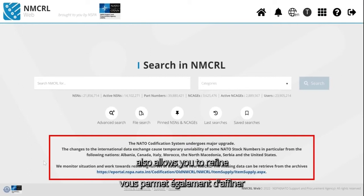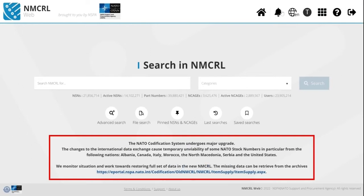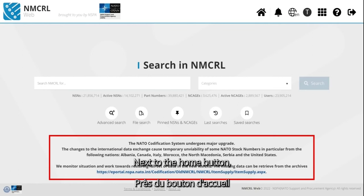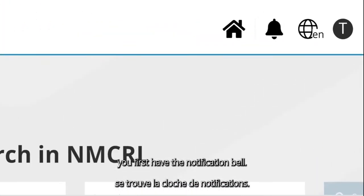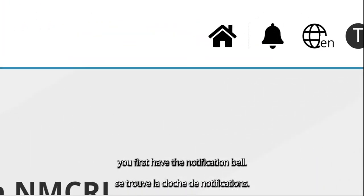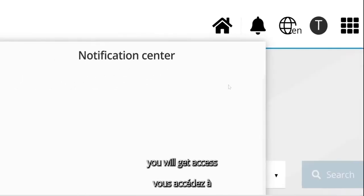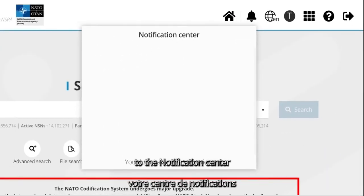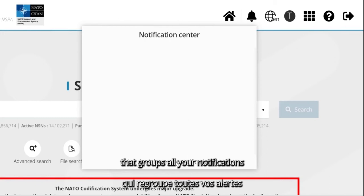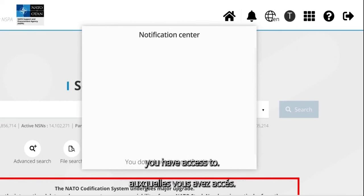The homepage also allows you to refine and manage your experience of NMCRL. Next to the Home button, you first have the Notification Bell. By clicking on this icon, you will get access to the Notification Center that groups all your notifications from all codification applications you have access to.